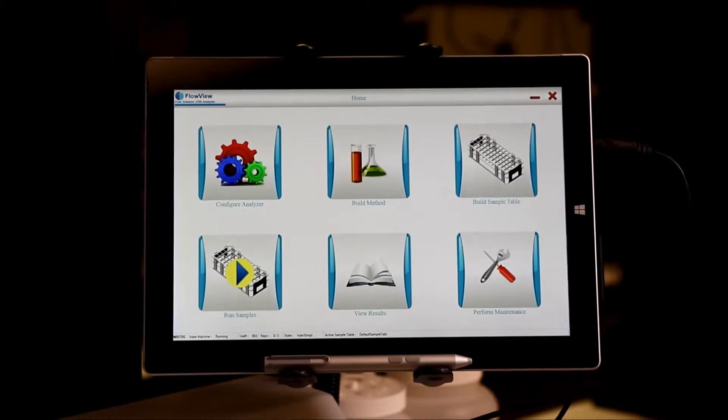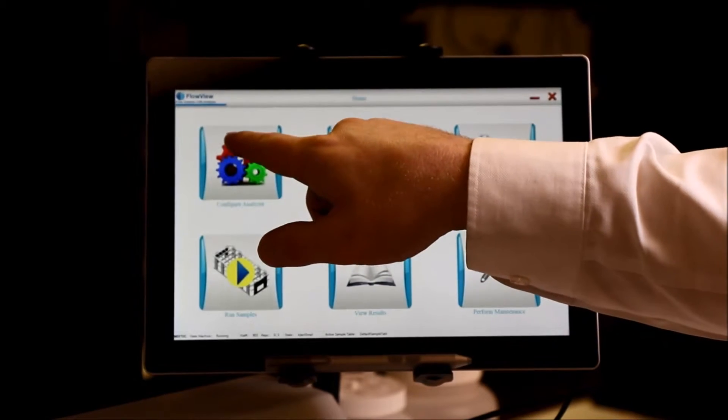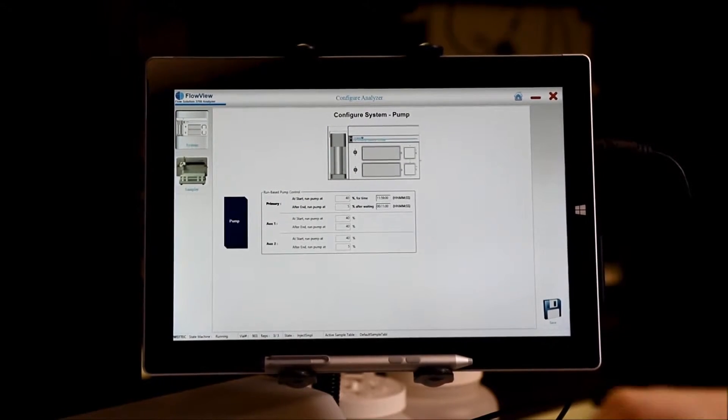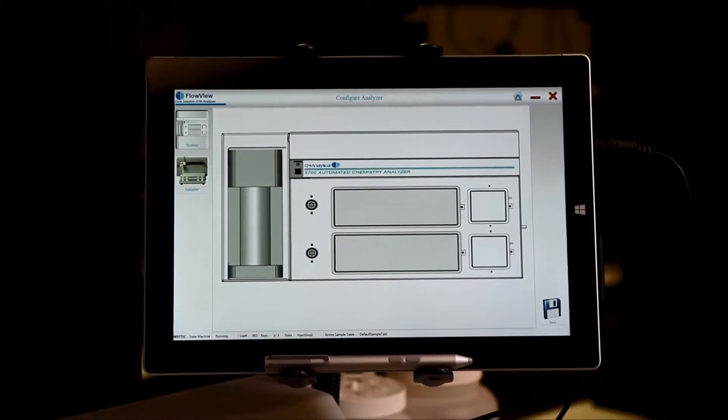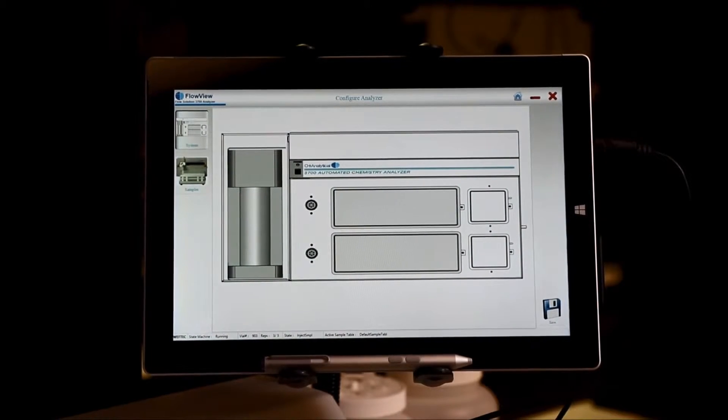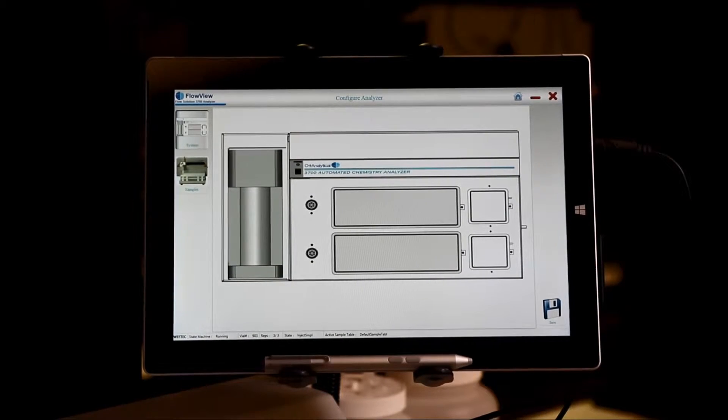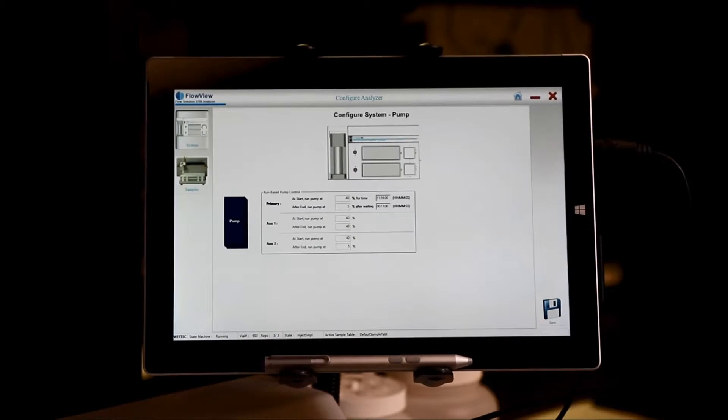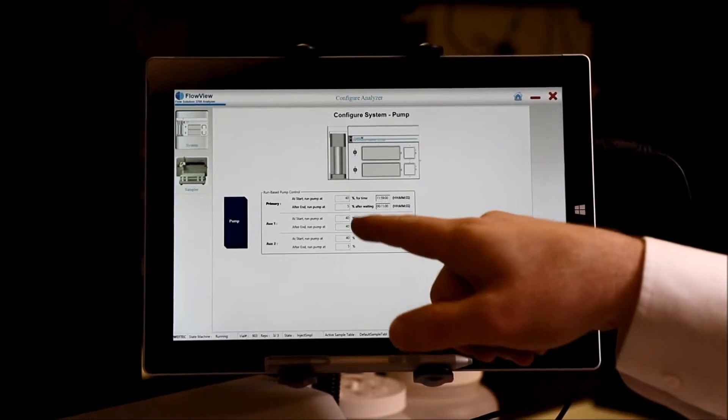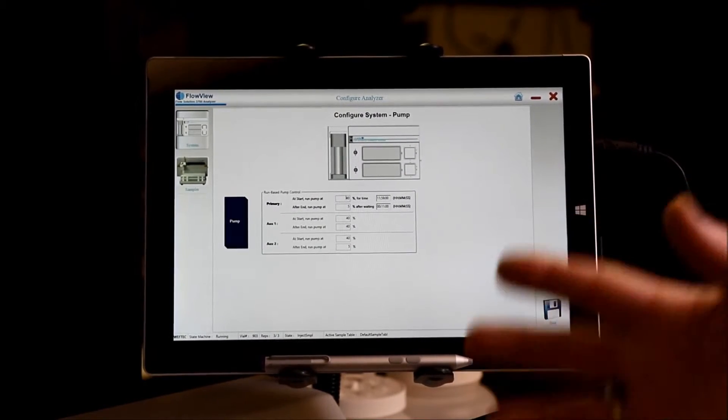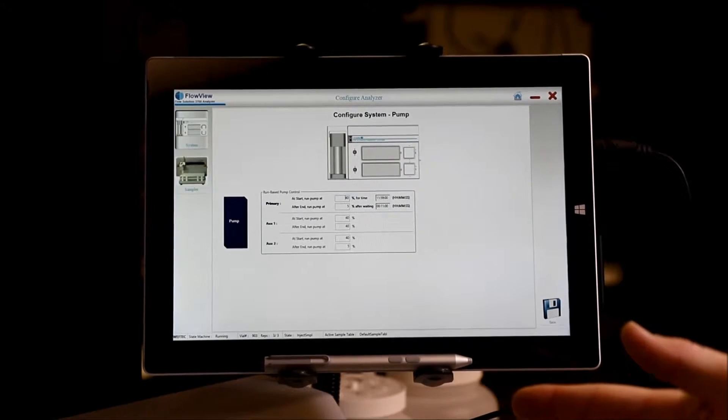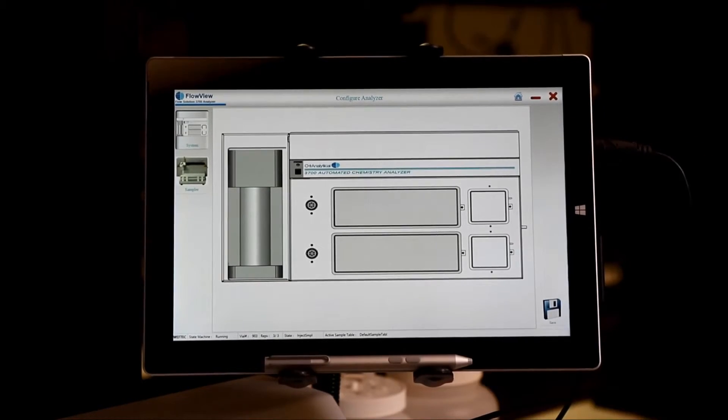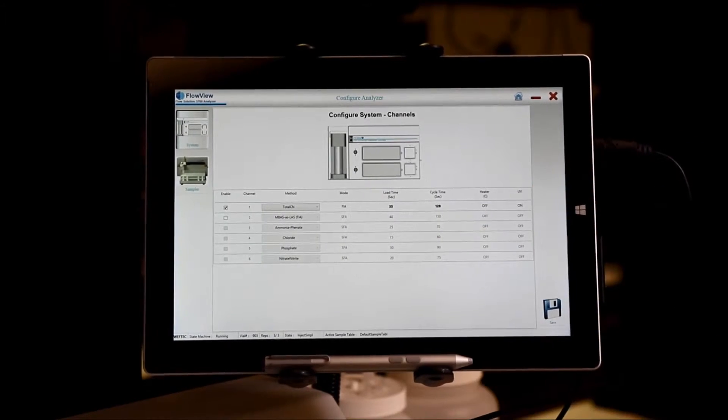From the home screen you can then load the method that you've created into Configure Analyzer. Again, this is a WYSIWYG interface or what you see is what you get. So, in order to change the pump settings, you would click on the pump and set the pump speed to whatever value you care it to be. If you need to change what methods will be run, simply select the channel area.